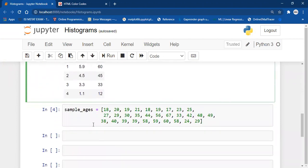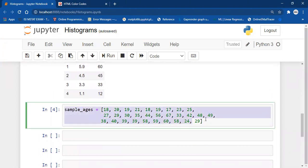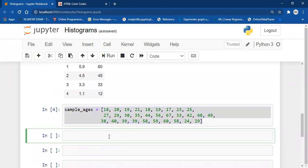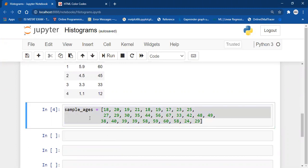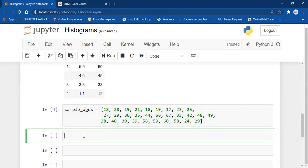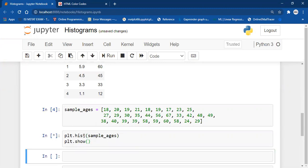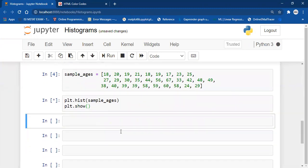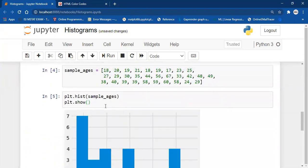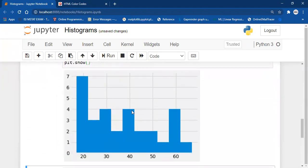First of all, we are going to create a sample histogram on this data. To create a histogram, you just need to call the plt.hist function — plt.hist — and then you pass your sample, and then we call plt.show.